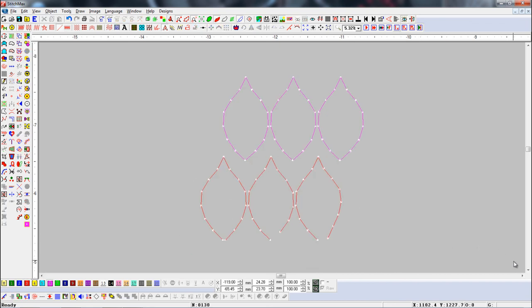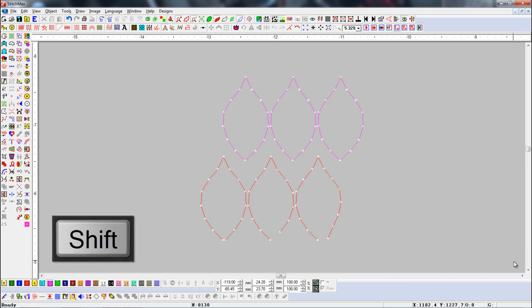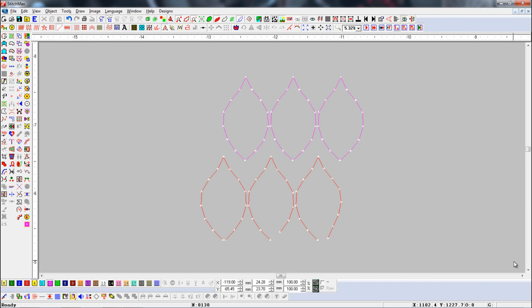If we press the Close Shape button with the Control key, then objects which are not closed will be selected. And if we press the button with the Shift key, then objects which are closed shapes will be selected.